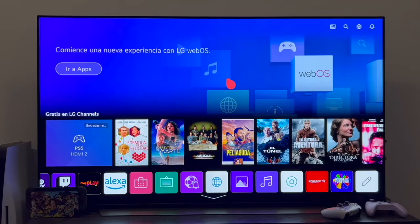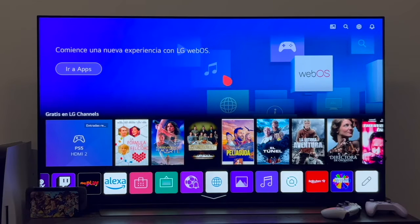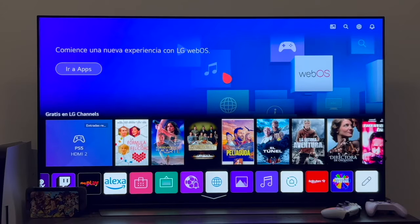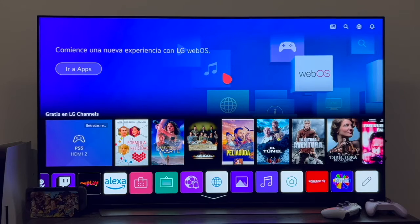Hello, greetings to all. In this video, we're going to learn how to install Crunchyroll on an LG Smart TV with WebOS operating system.